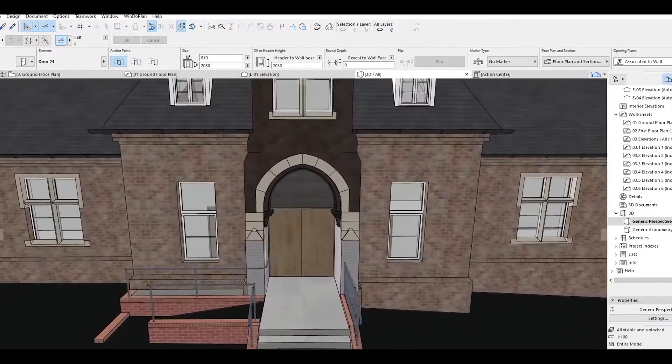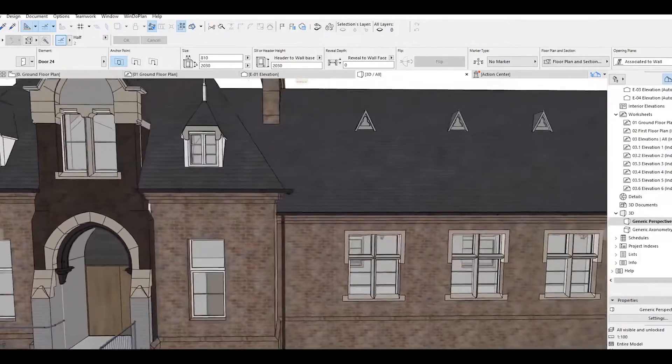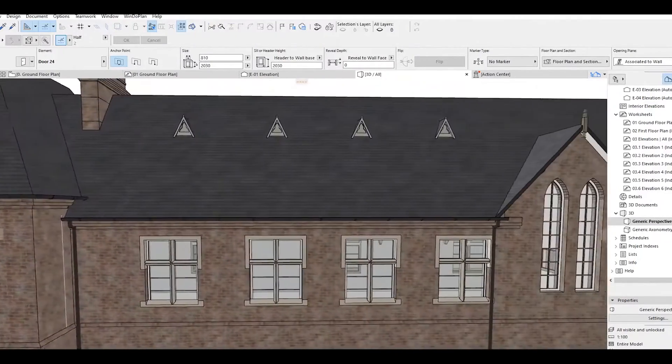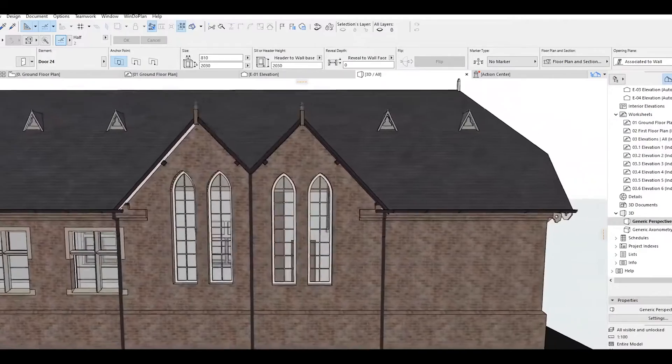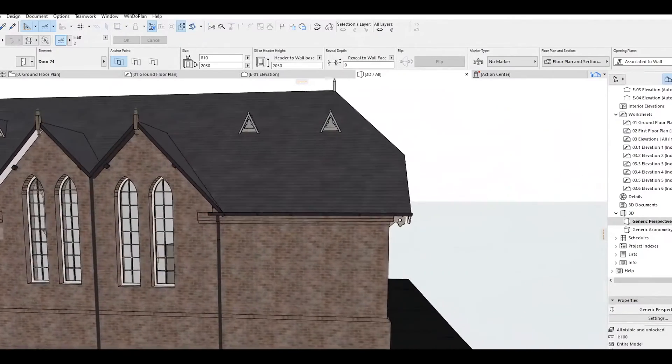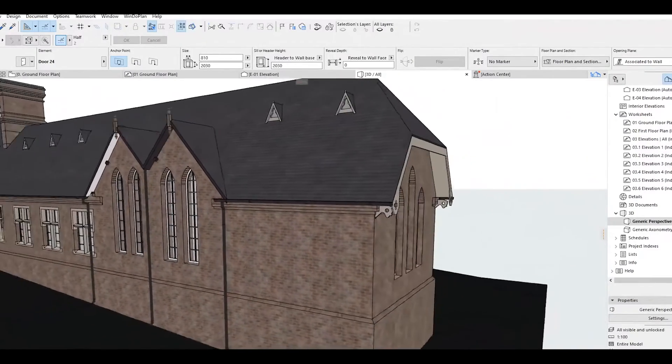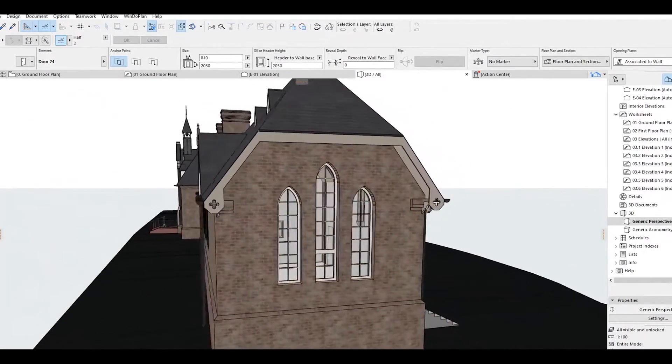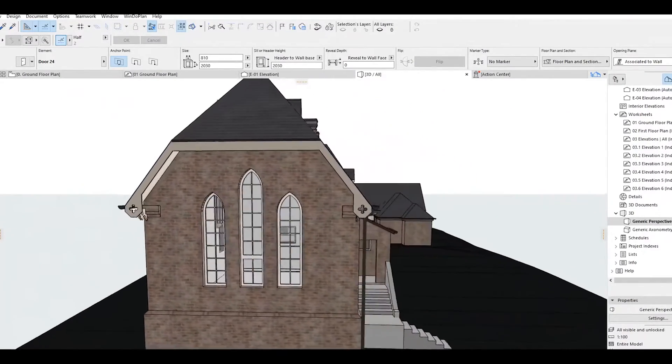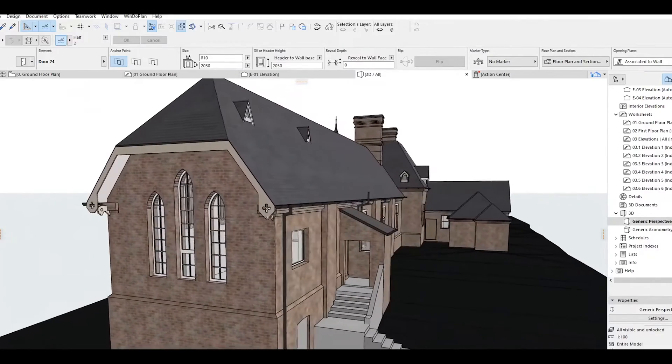Hello everyone, SB Architects here. Today I want to introduce you to Point Clouds and how we can use Point Clouds in ARCHICAD. In advance, I want to inform you about Point Clouds.